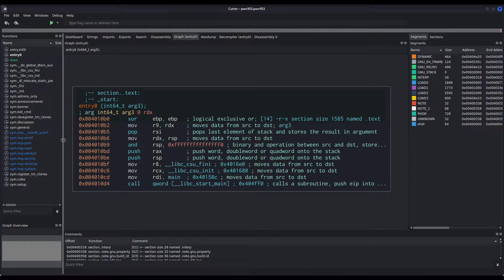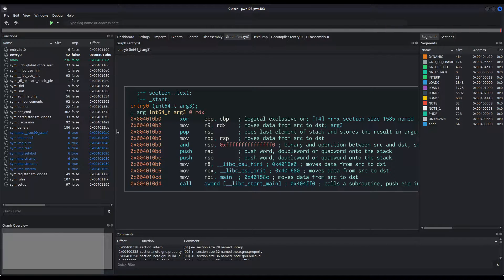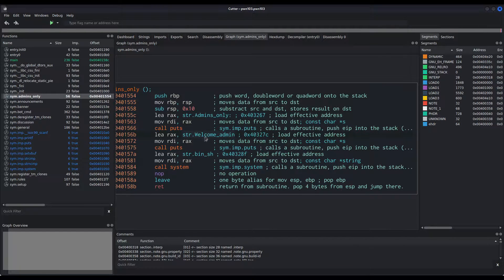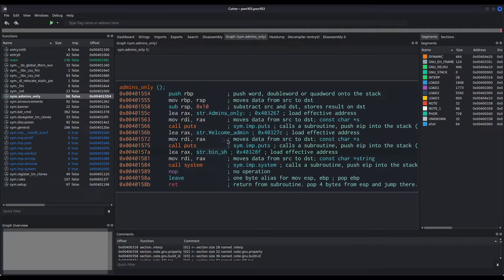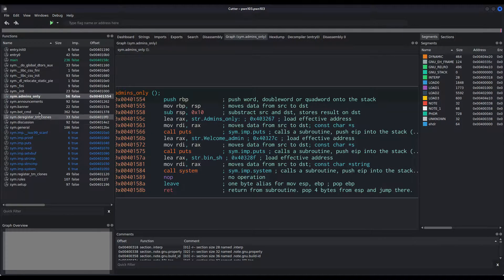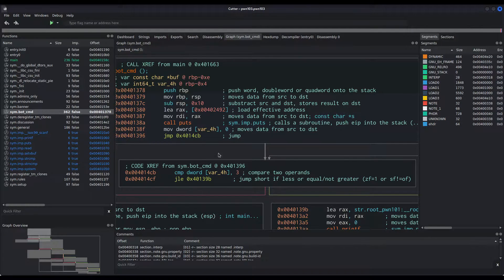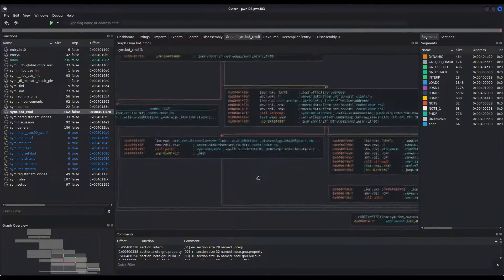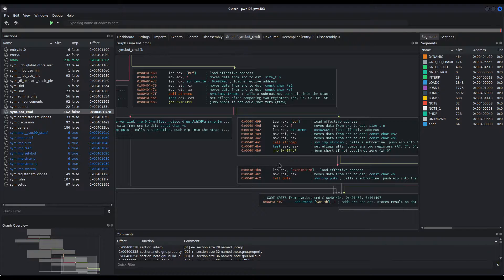Now let us see what is happening within this binary. Let us take a look at the functions. We can see at first glance that there's a function called admins_only, which prints 'admins only, welcome admin', and then calls system with /bin/sh as a parameter — this is something we want to call. Another interesting function is botcmd; there are just a bunch of puts, a string compare — if you insert 'rank' you get the pwner string in standard output — but there is nothing of interest.